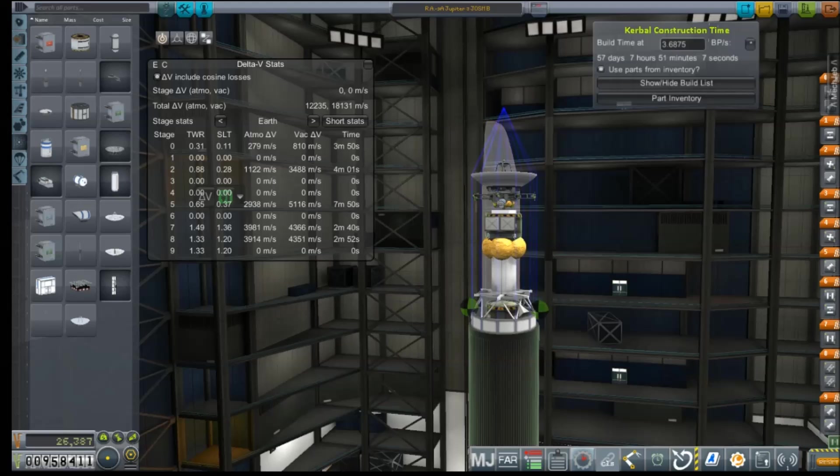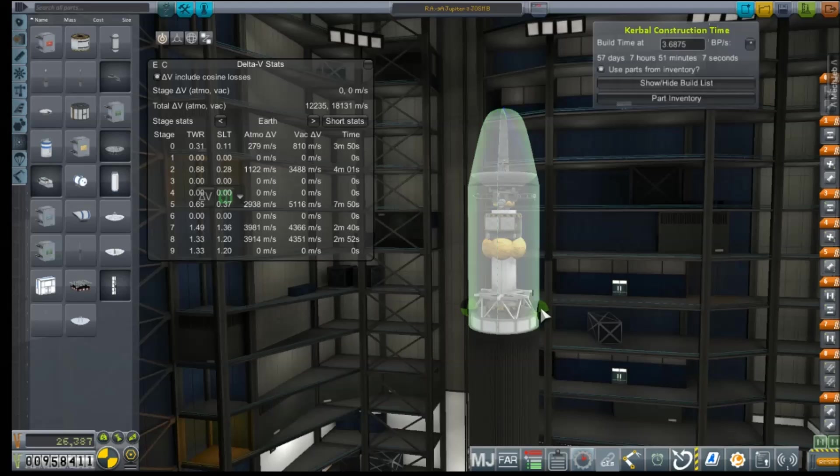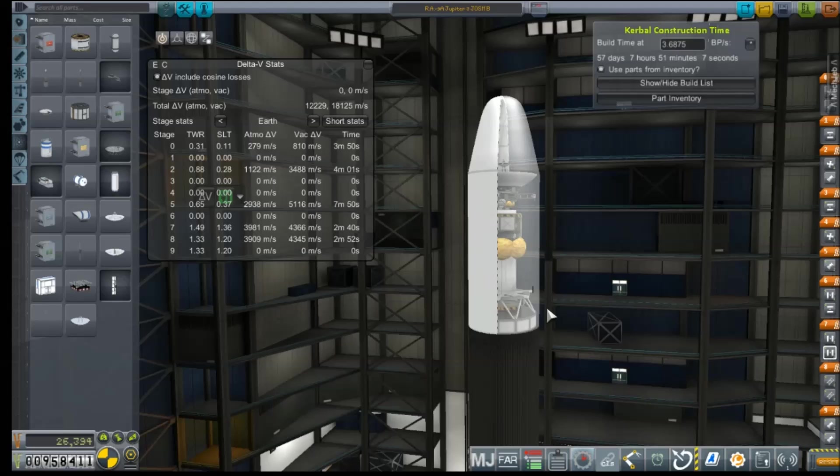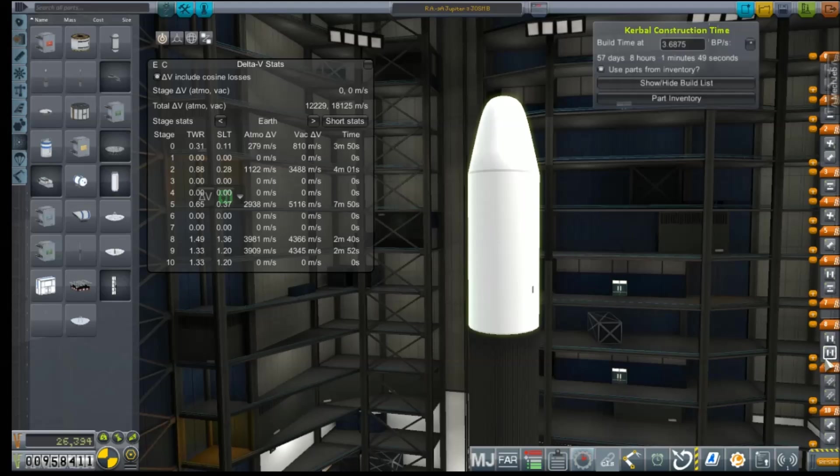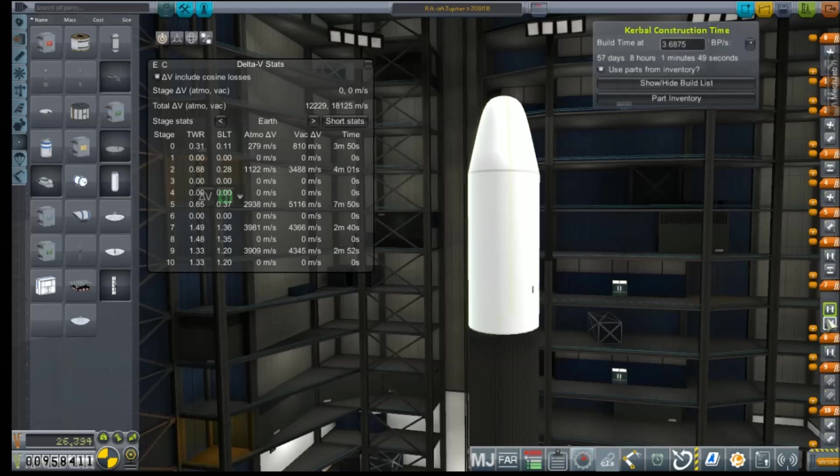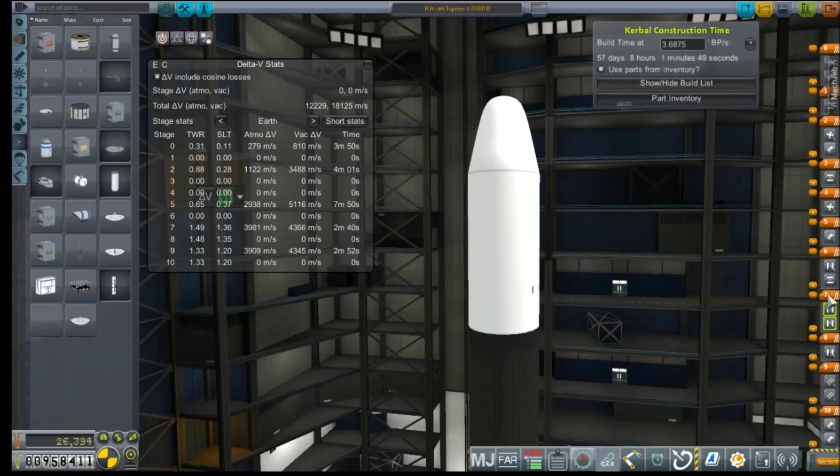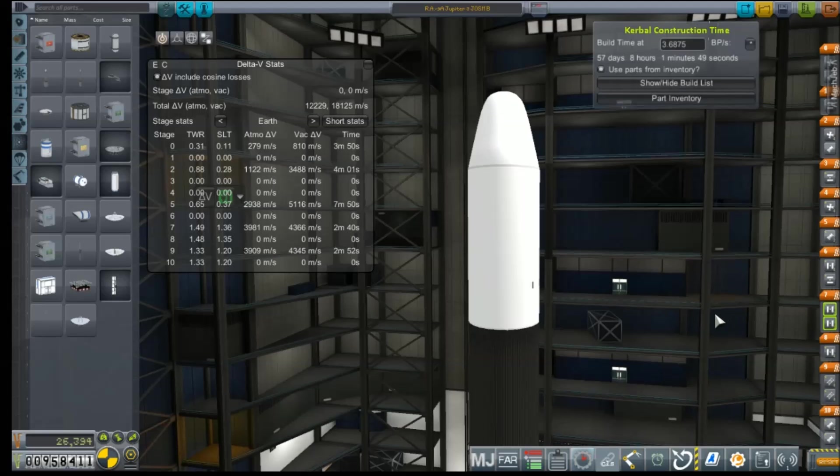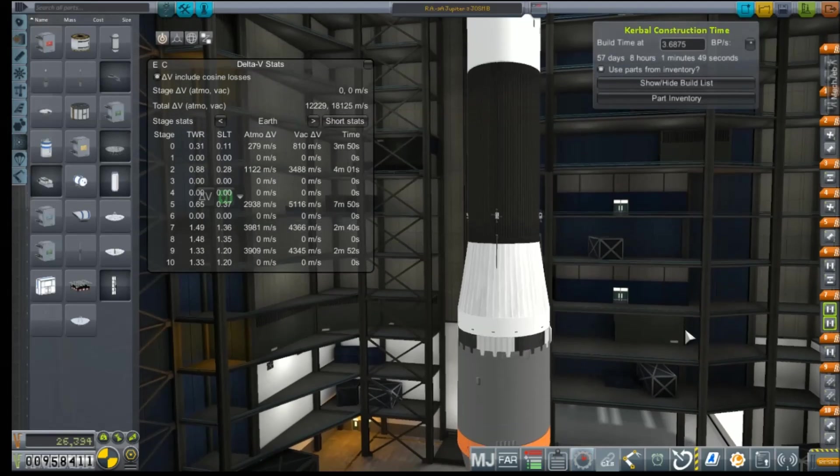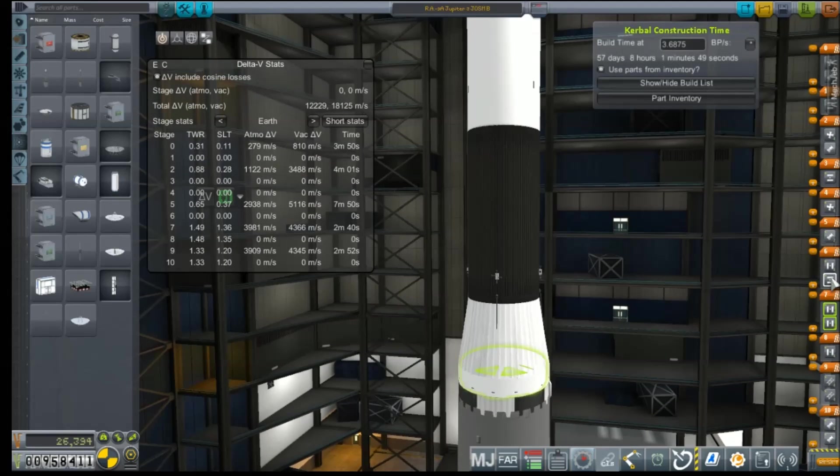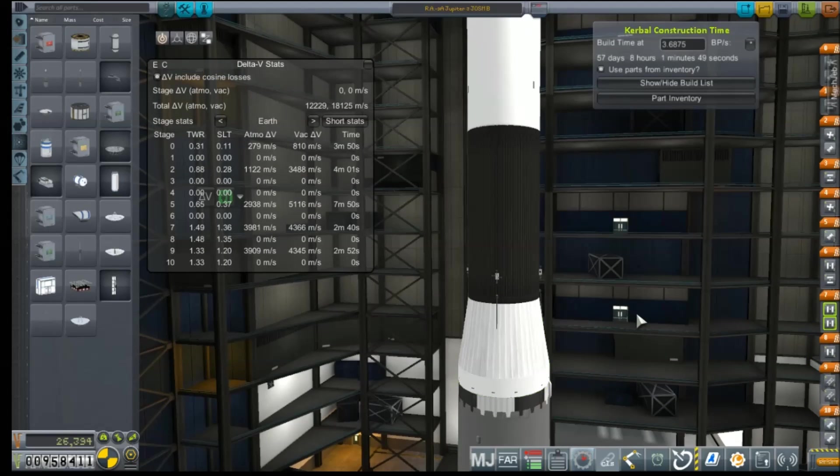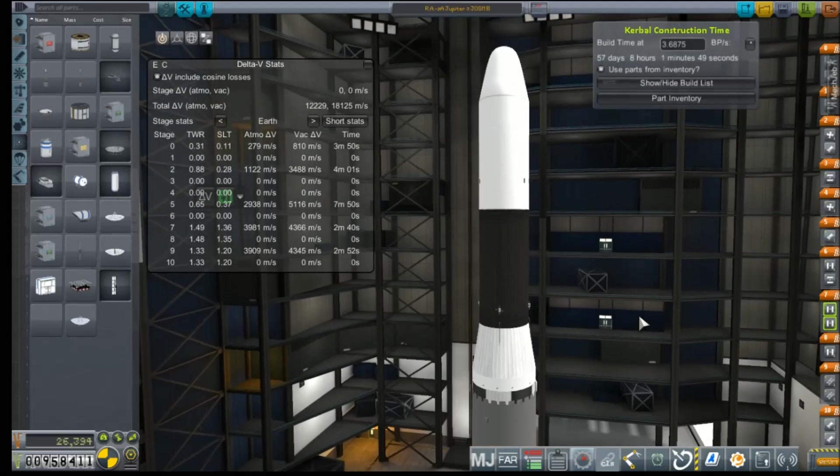So, if we haven't ditched them by the time we get to Jupiter, it's going to be, overall, a drain on everything. Alright. And so we can get rid of that. And, yeah, it'll probably go before we get into our second stage.